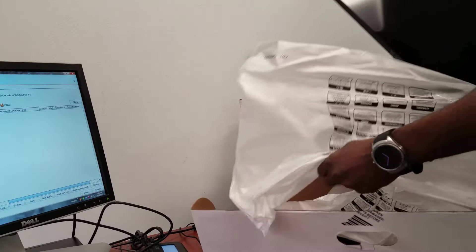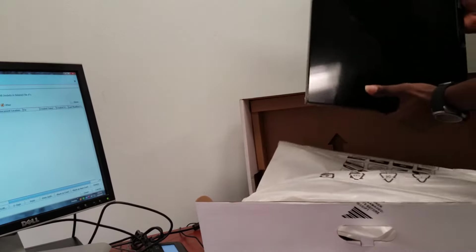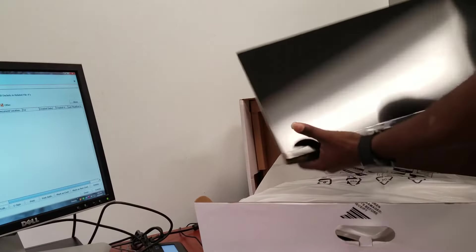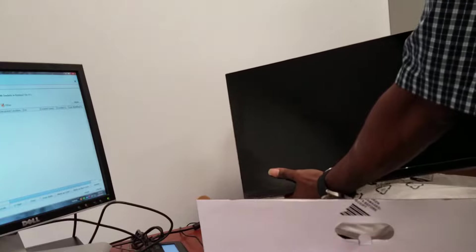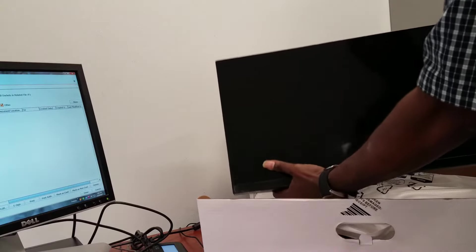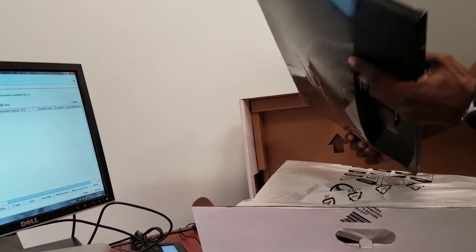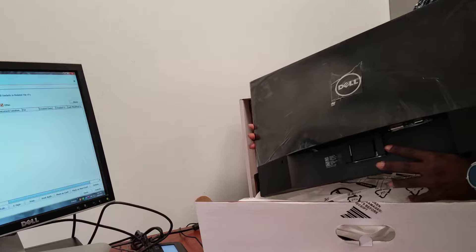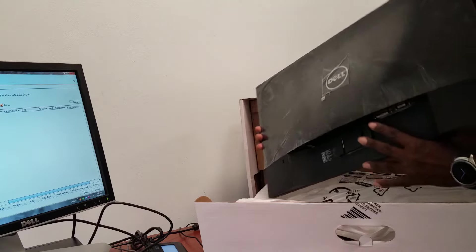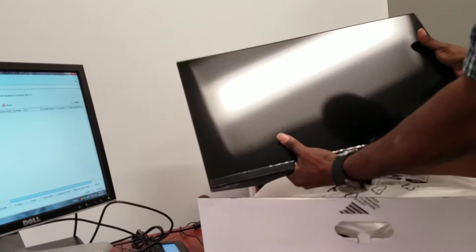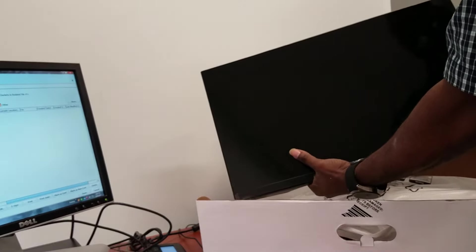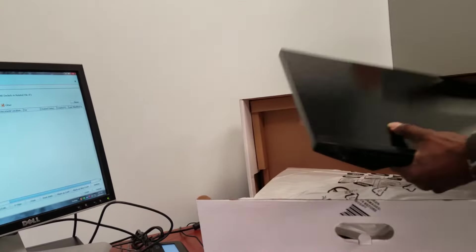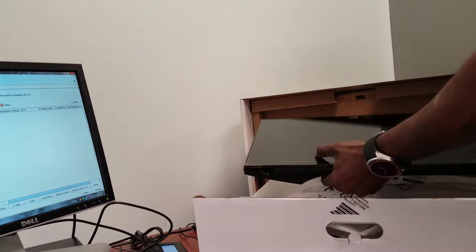As you see, this monitor is very beautiful. It's widescreen, 23-inch IPS LED display. It's all black. As you see, it has the VGA, as well as the DVI connections on the back.